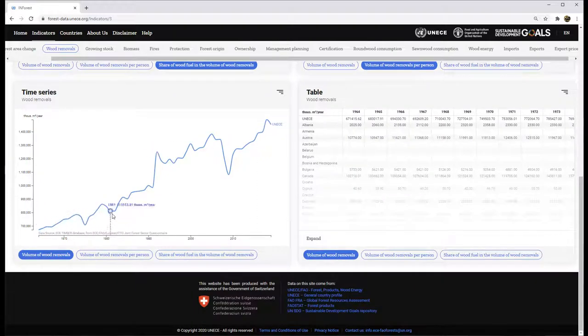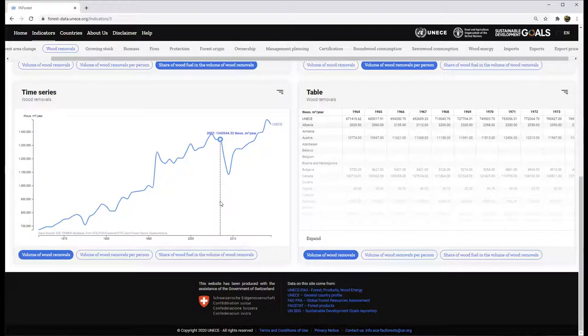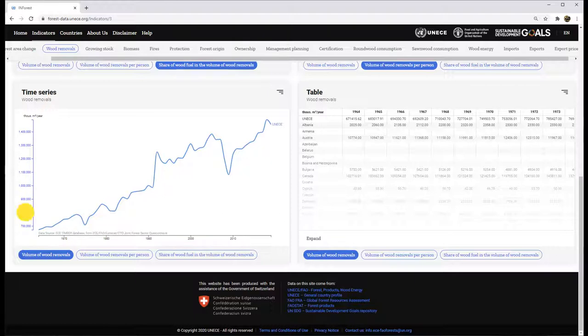The time series chart shows the trend over the reported years. The vertical axis is scaled to show the maximum and minimum values of the range.